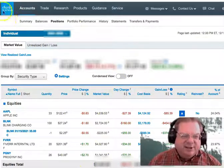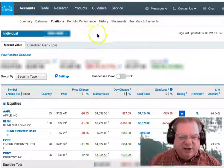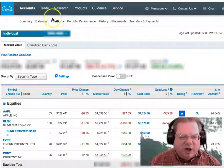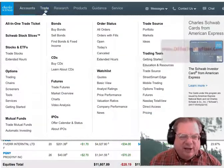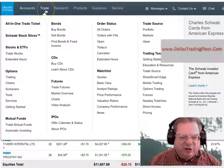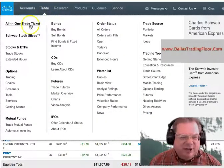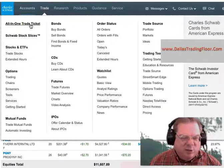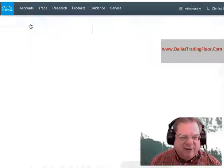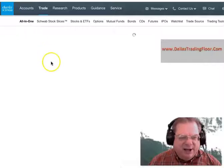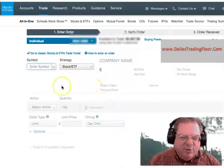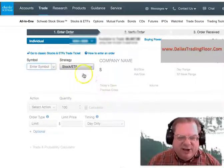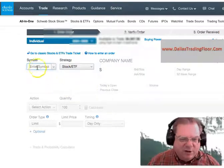This is an account that I use at Charles Schwab. You go up here to the trade menu, and then you come down to the all-in-one ticket. Click that, and then it's going to come up with this screen. This is how you enter the order.